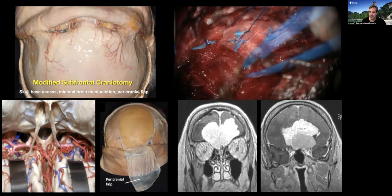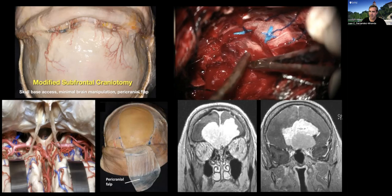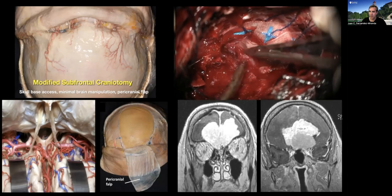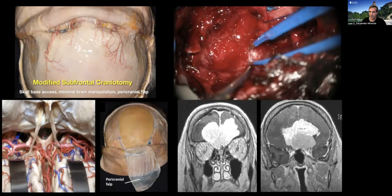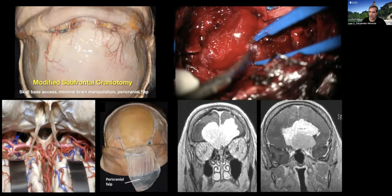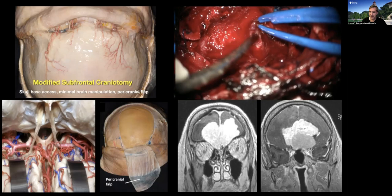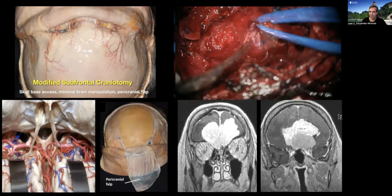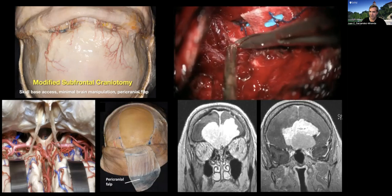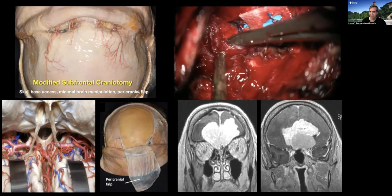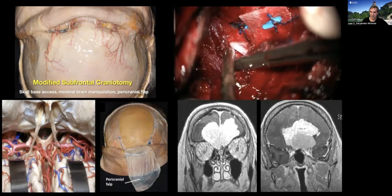I mostly use this approach for giant olfactory groove meningiomas. It allows you to do pericranial flap reconstruction. Importantly, you need to know how to cranialize completely a frontal sinus — take the whole posterior table of the frontal sinus, then patch with a muscle graft the frontal-ethmoidal recesses, and then use a large pericranial graft for isolation of the frontal sinus from the intracranial cavity.